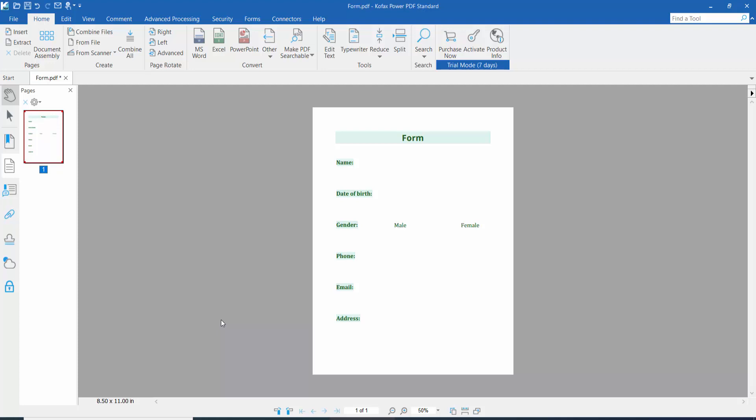Hello everyone, today I will show you how to add multiple checkboxes in PDF using Foxit Power PDF. Firstly, open